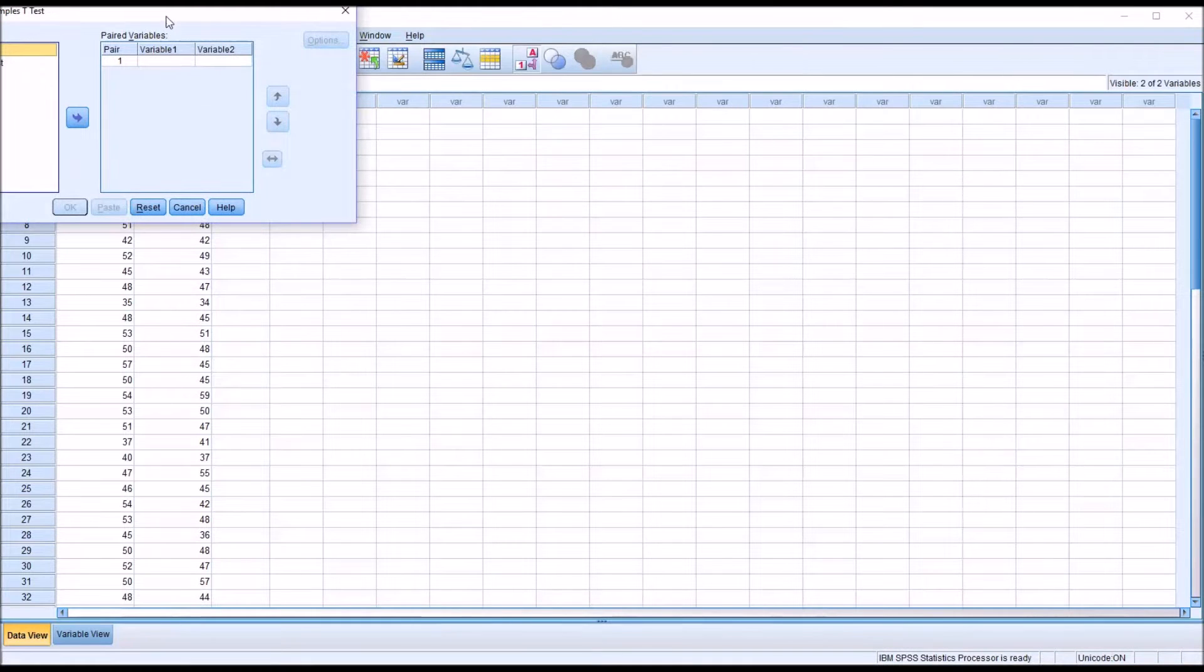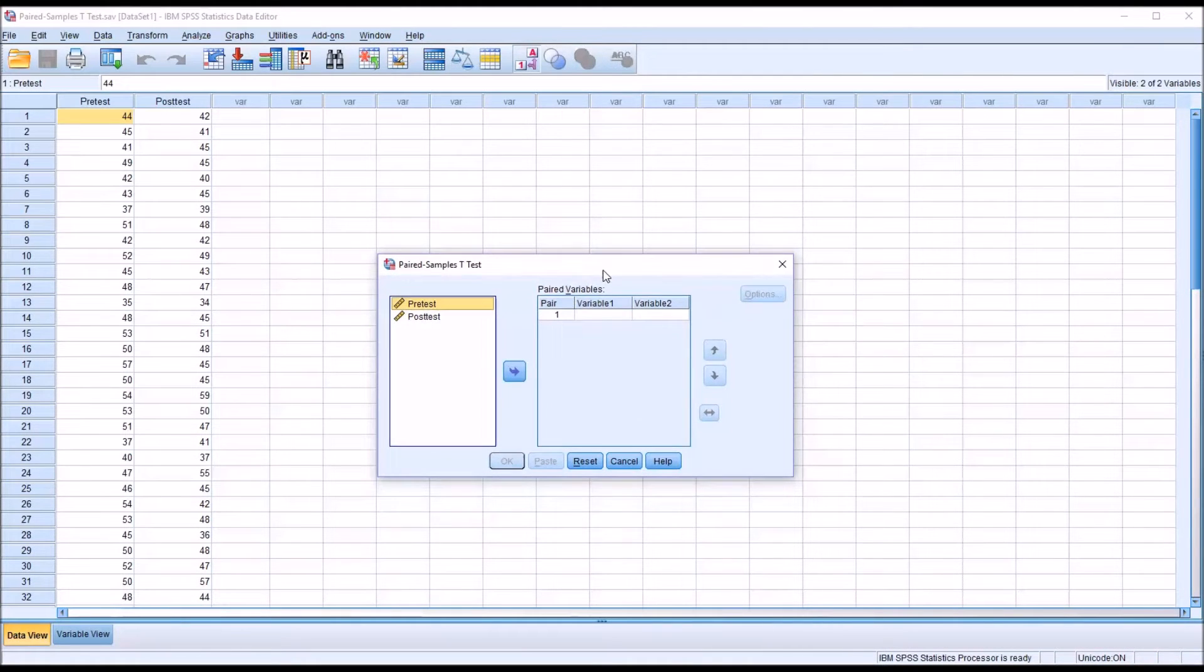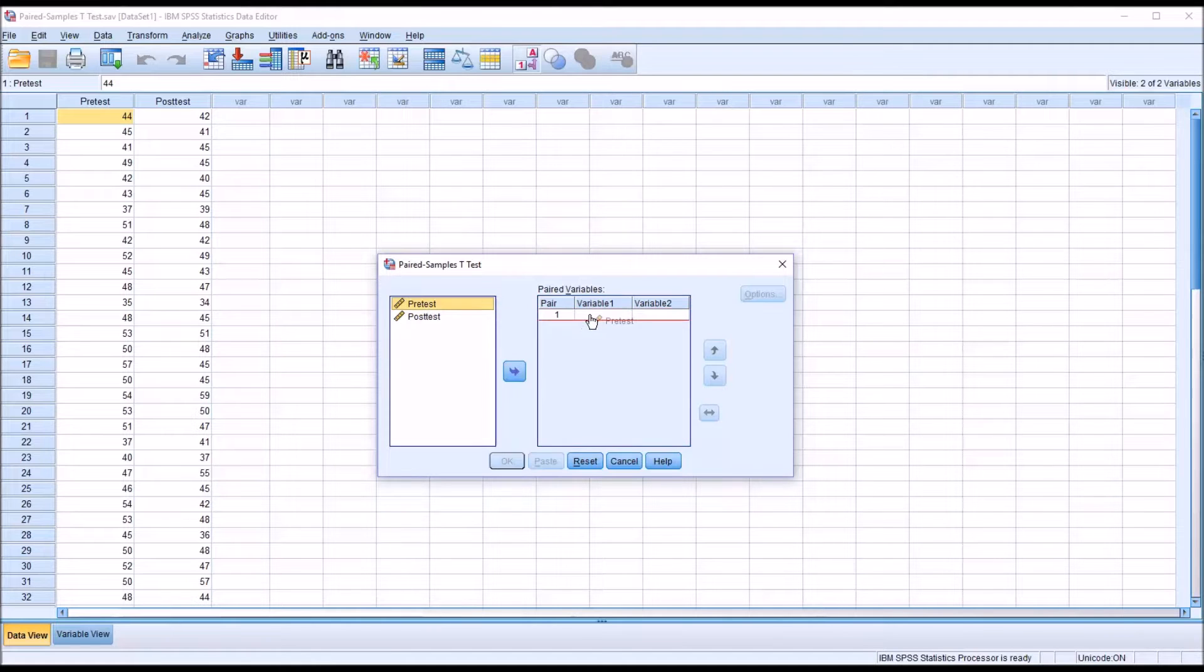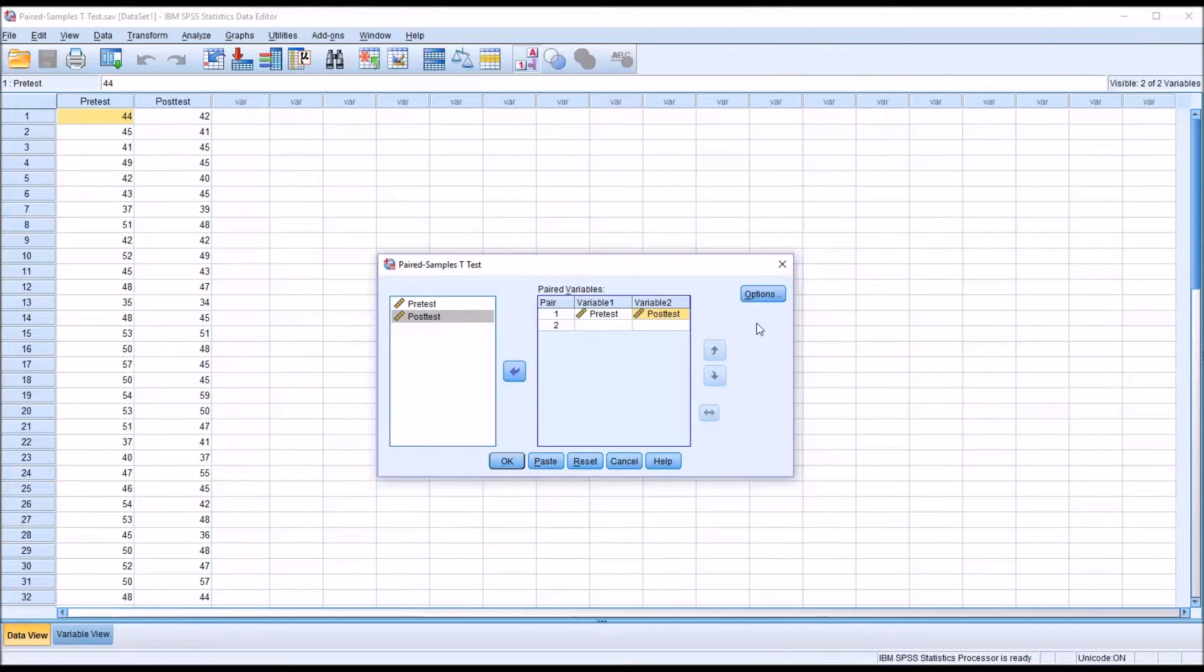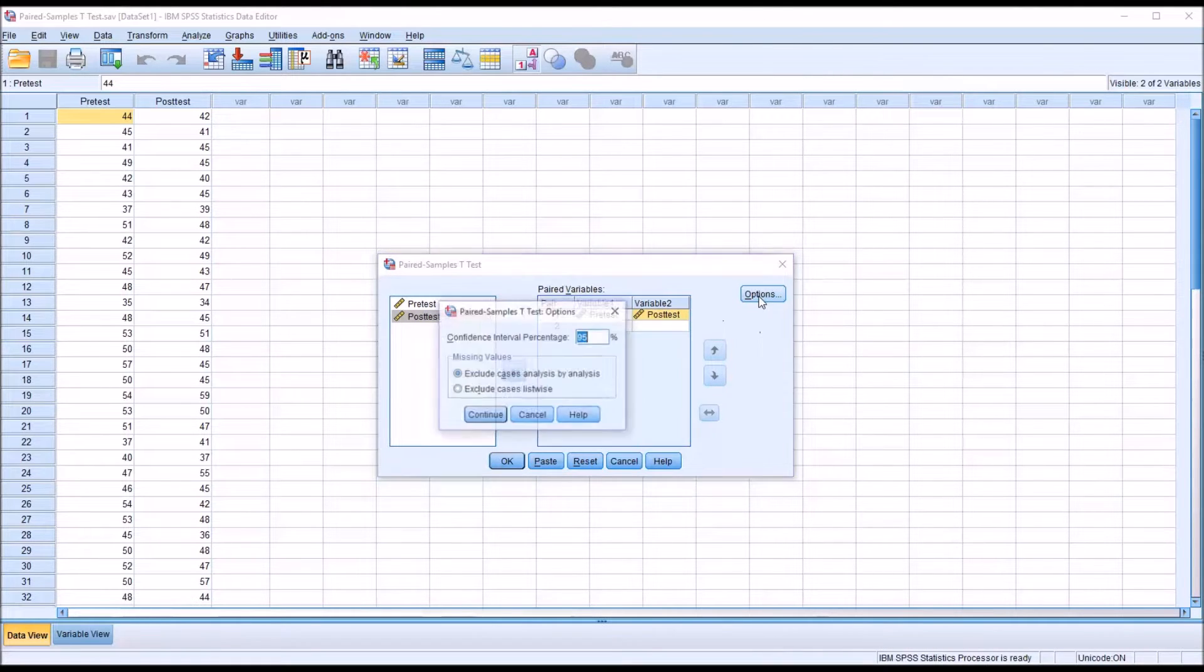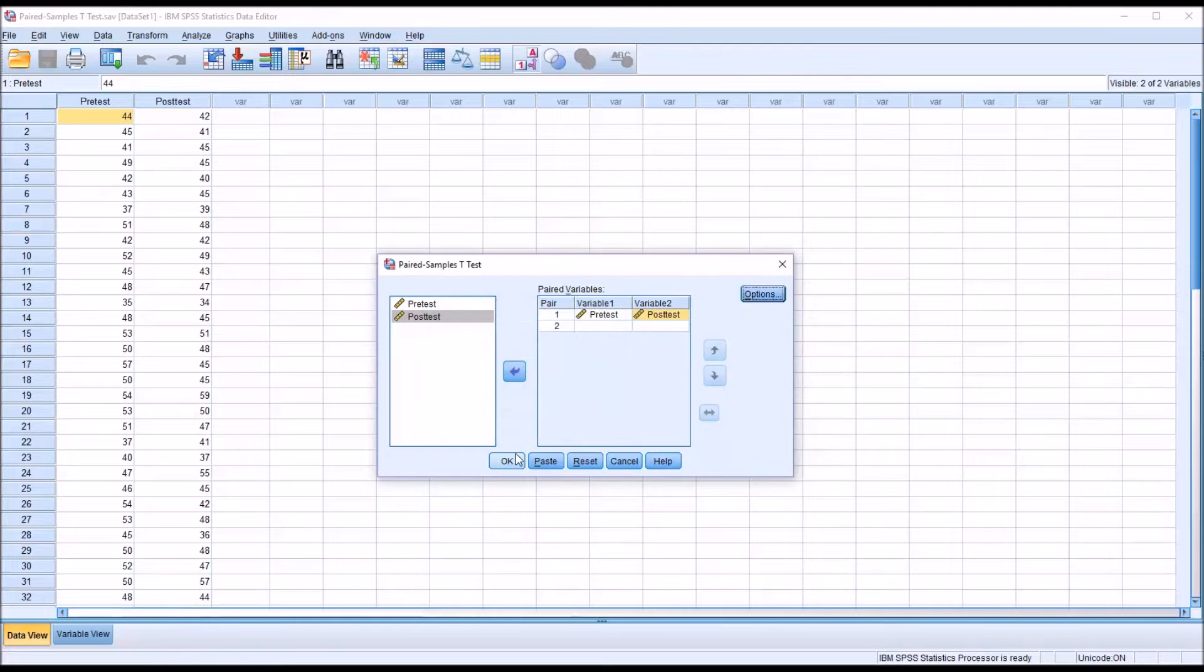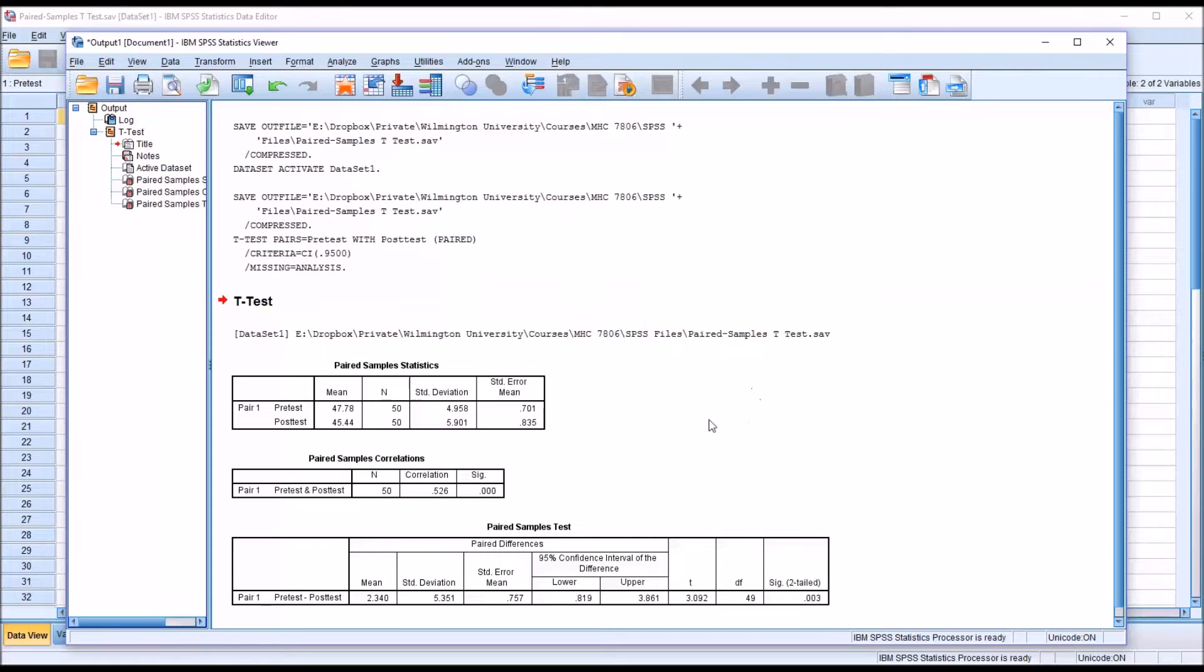So this is the dialog that opens for paired samples t-test. You can see you have pair 1 and then variable 1 and variable 2. We're just going to put pre-test into variable 1 and post-test into variable 2. We're not going to make any changes under options. Just click OK. And we'll take a look at the output from the paired samples t-test.